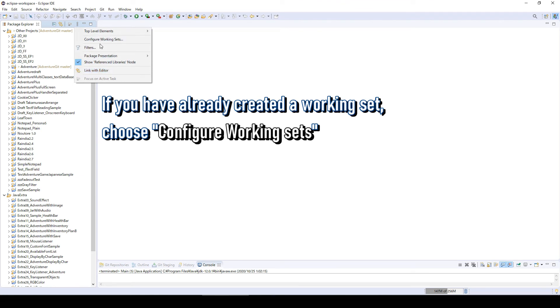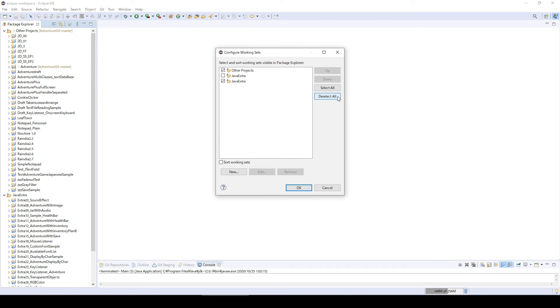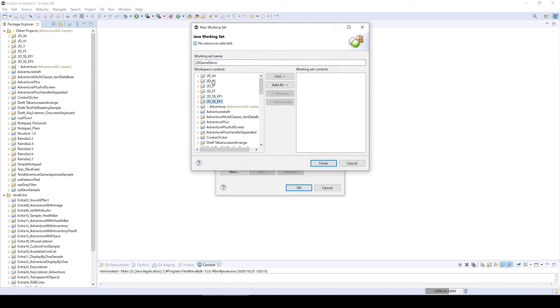This time you need to choose Configure Working Sets and click new. For some reason the layout has changed a little bit, I don't know why. This time, like 2D Game Demo or something.